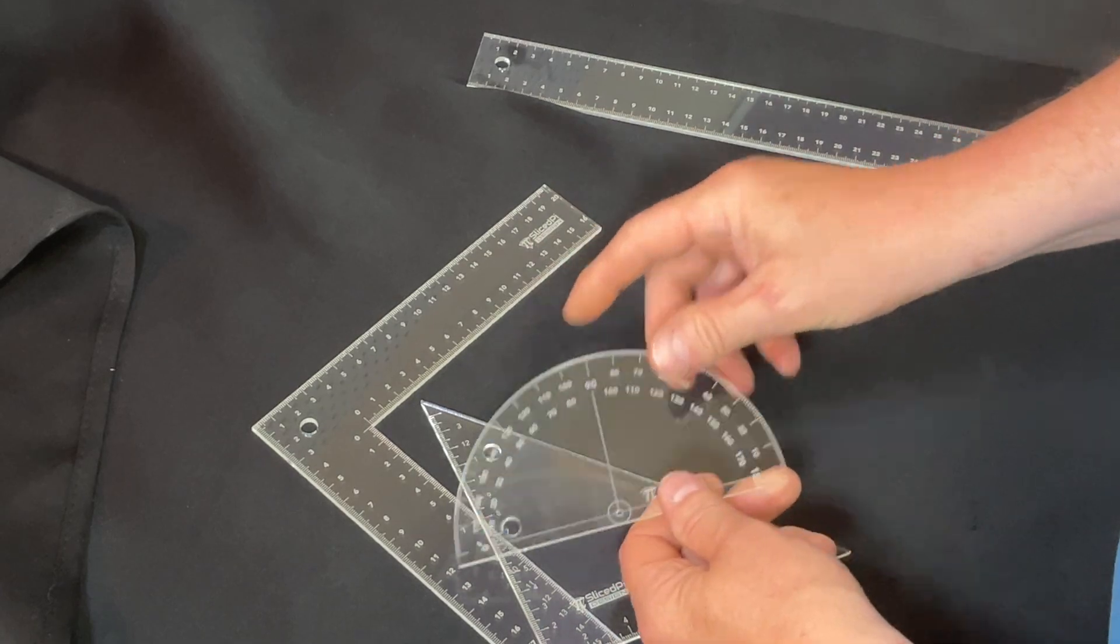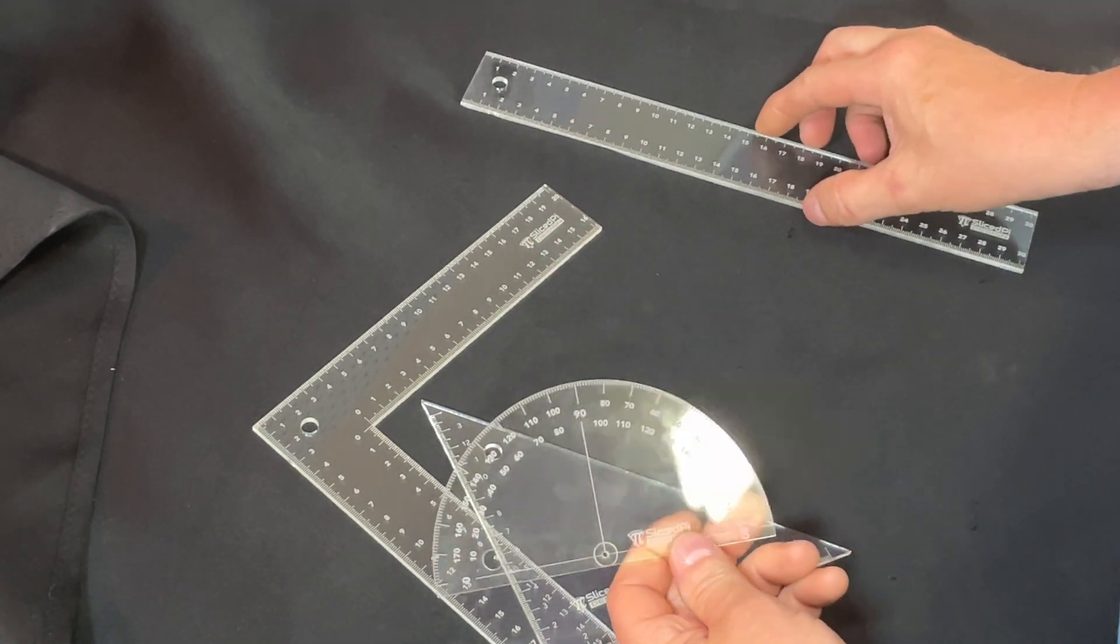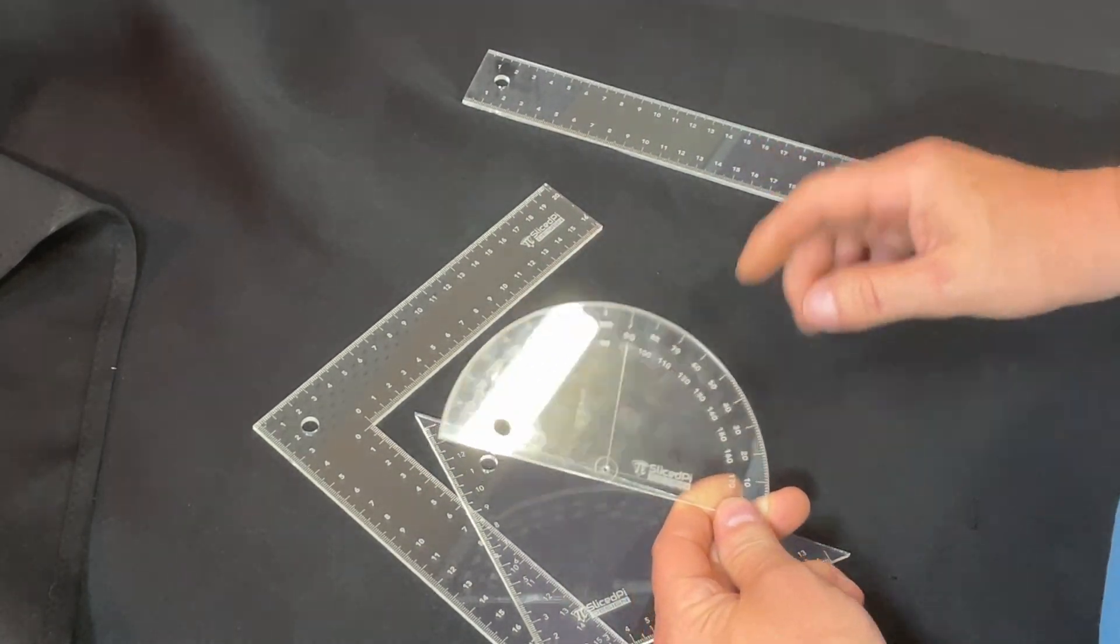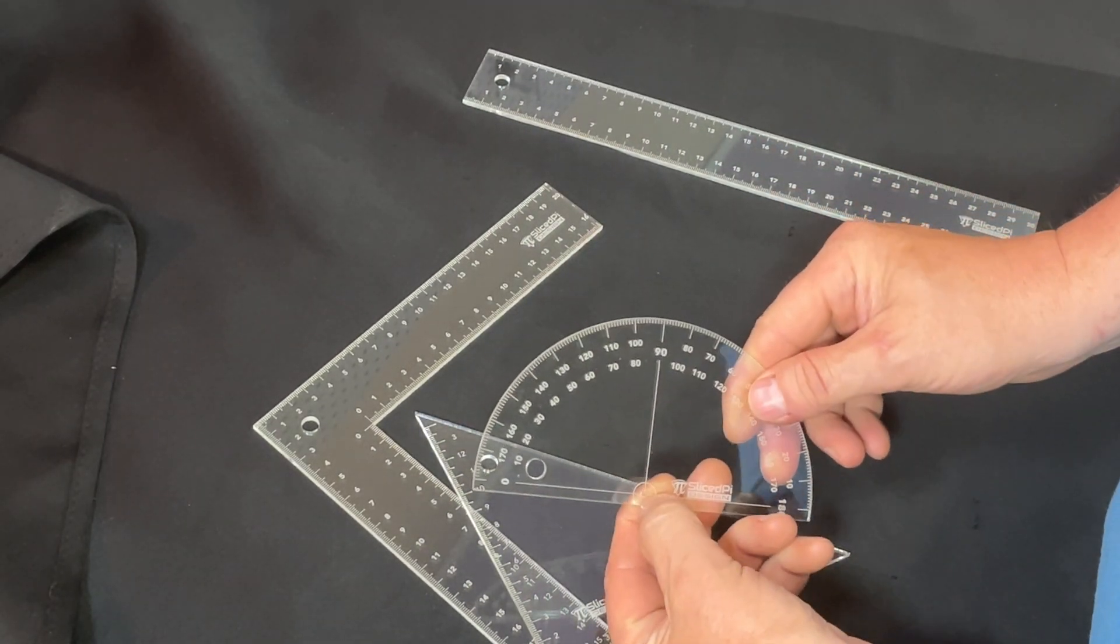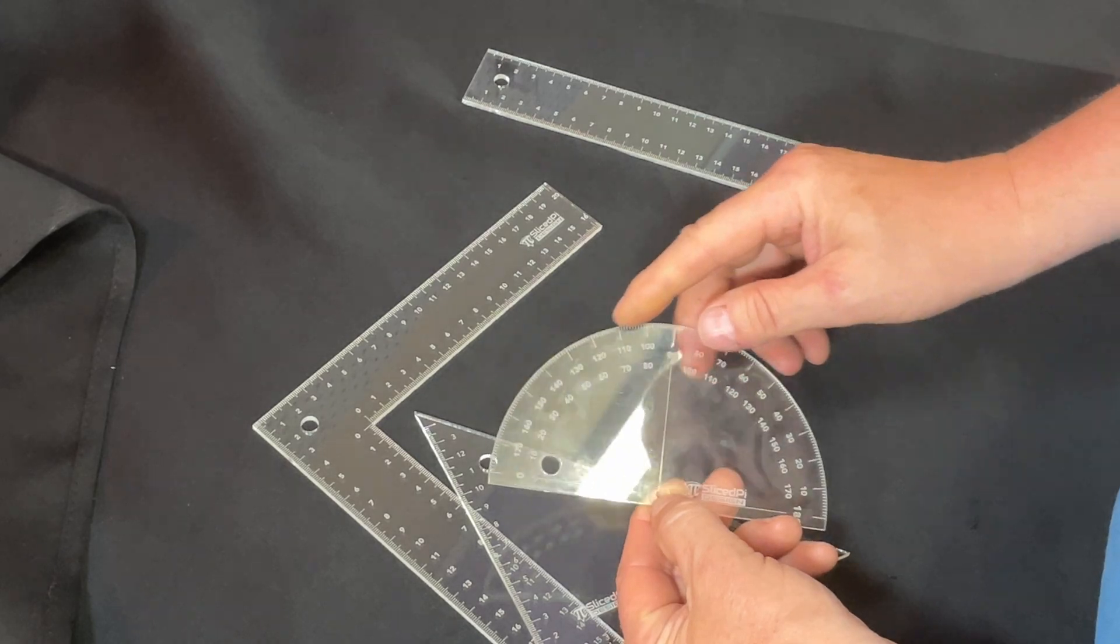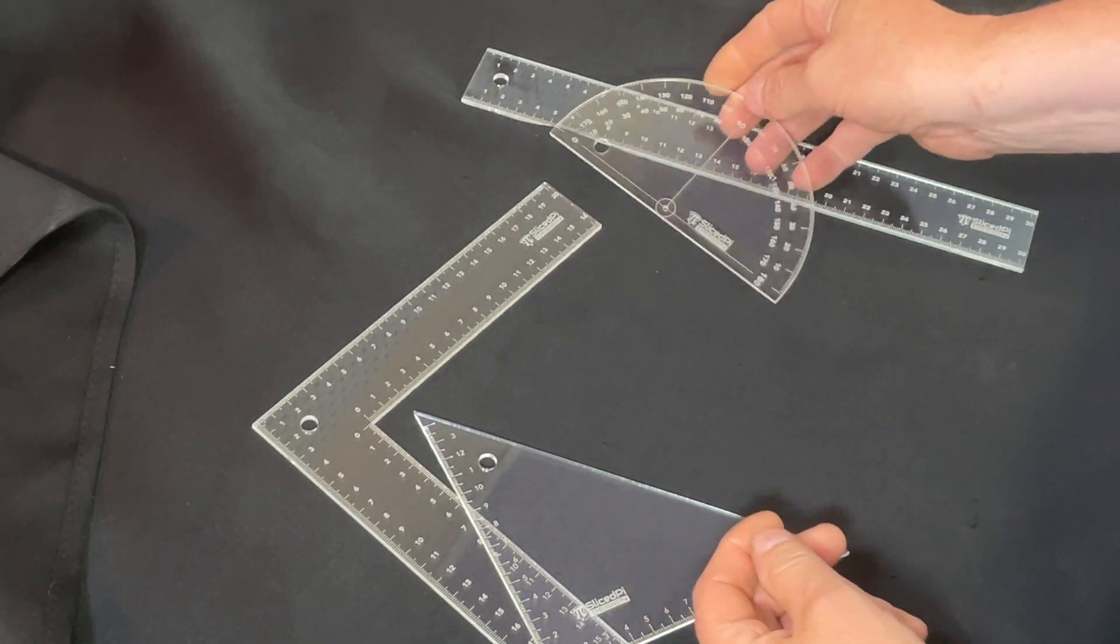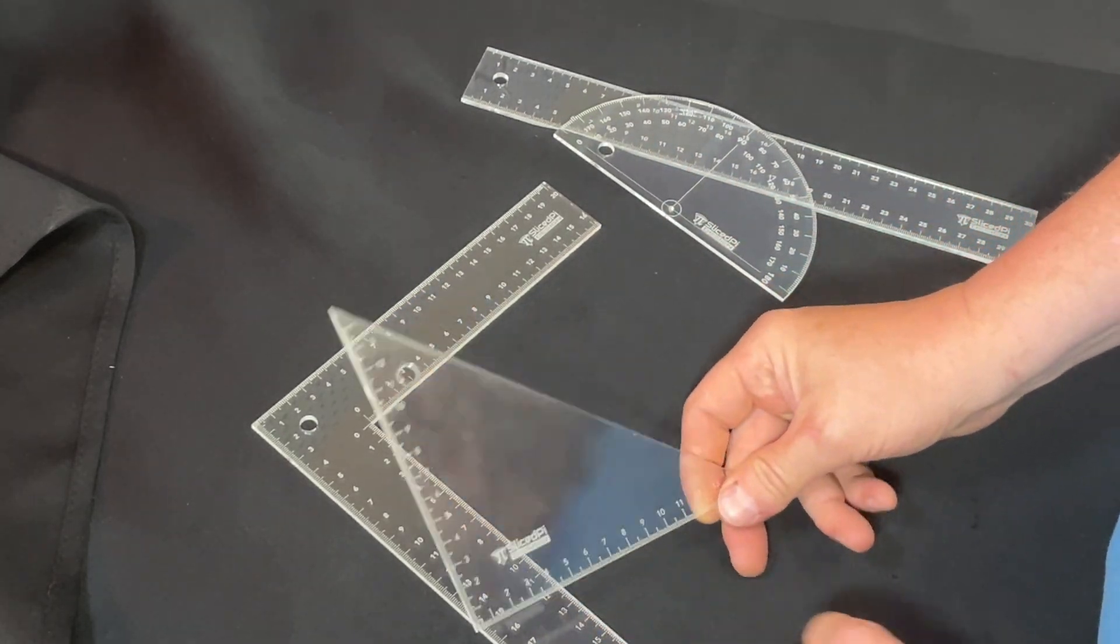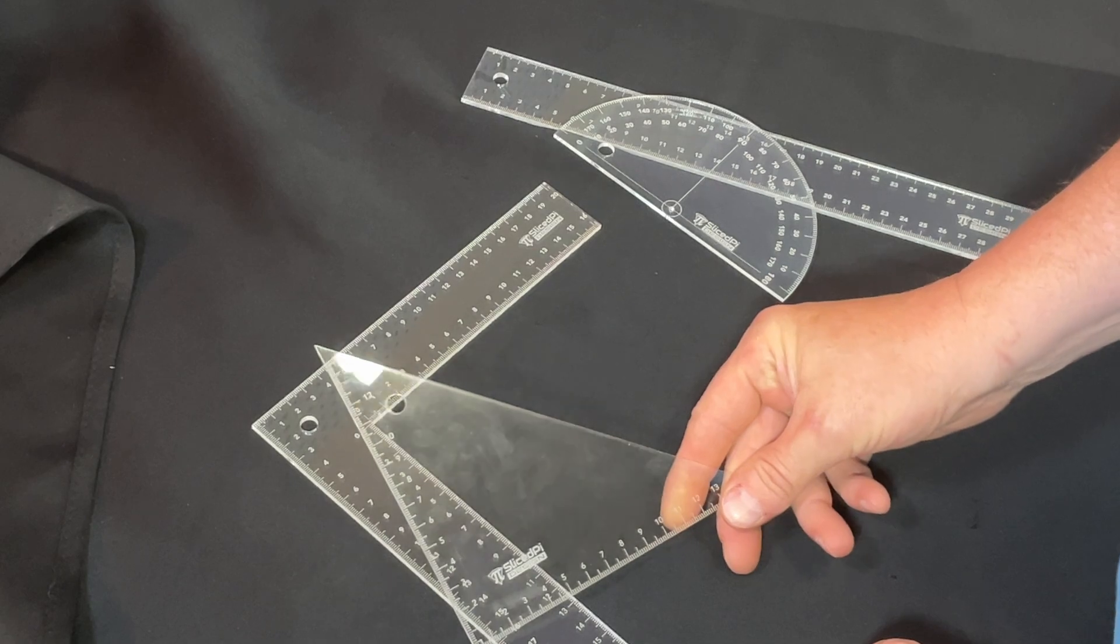Next is the protractor. I did put a small hole down in the bottom, and the reason for that is if you want to poke a pencil or something in there and do a rotation of some sort, you can.